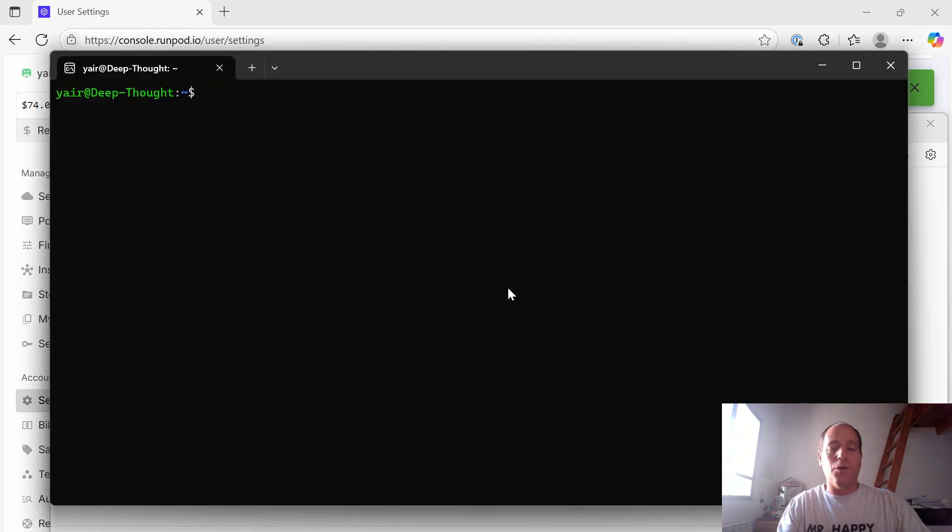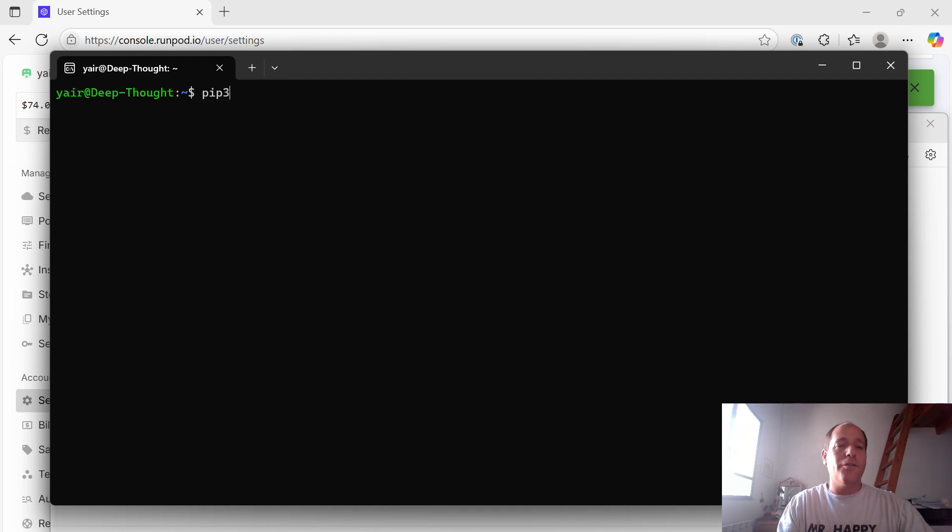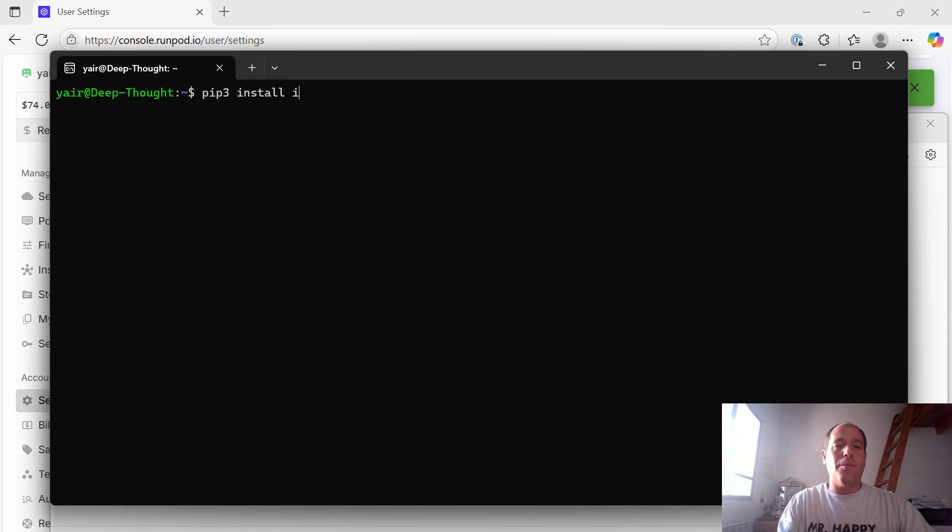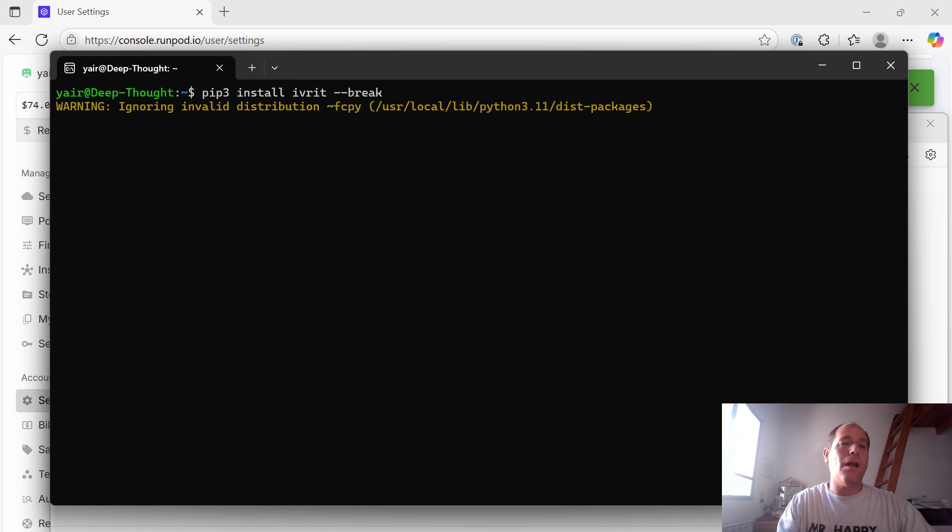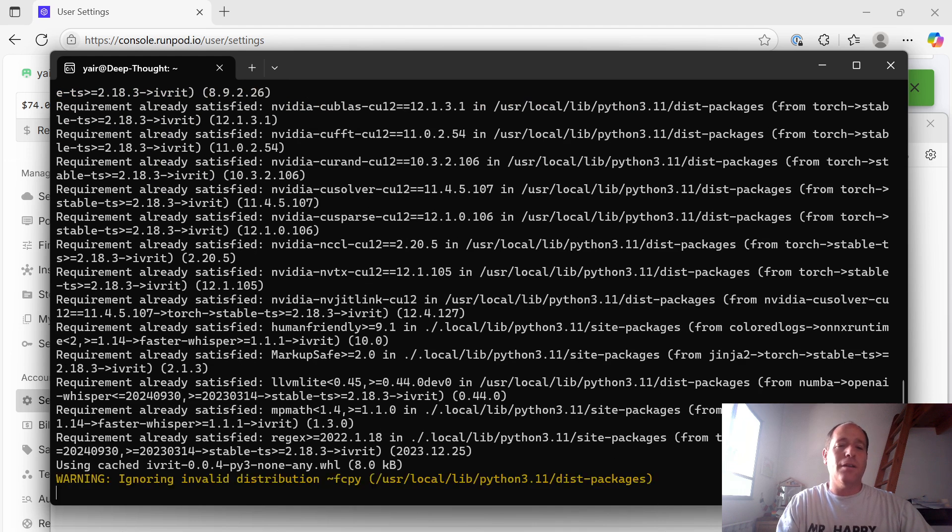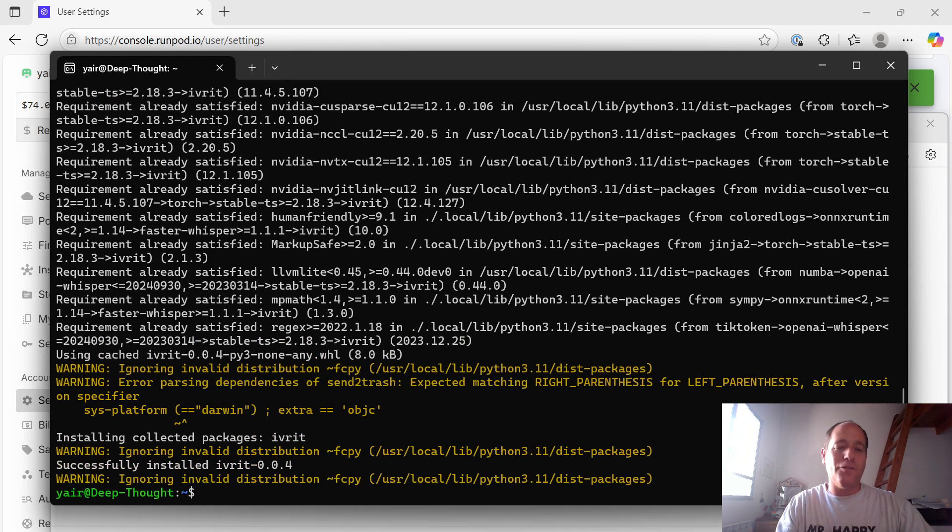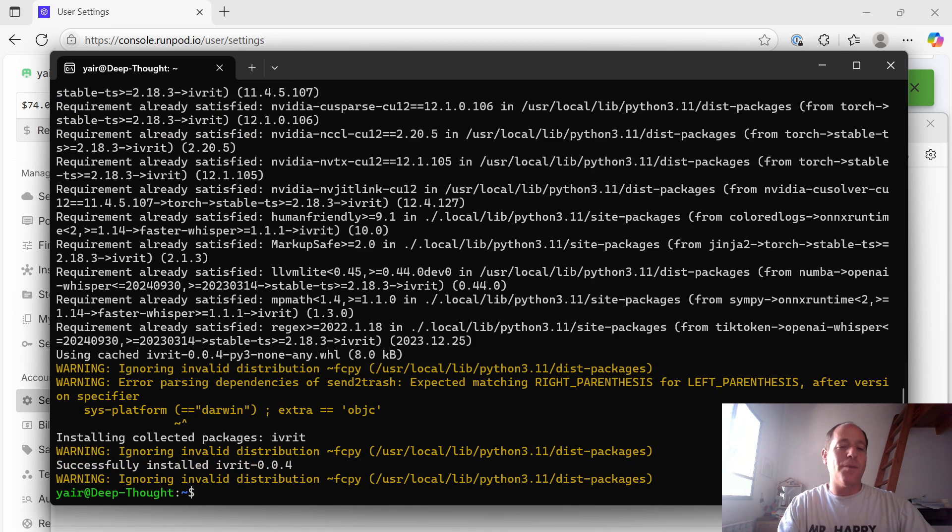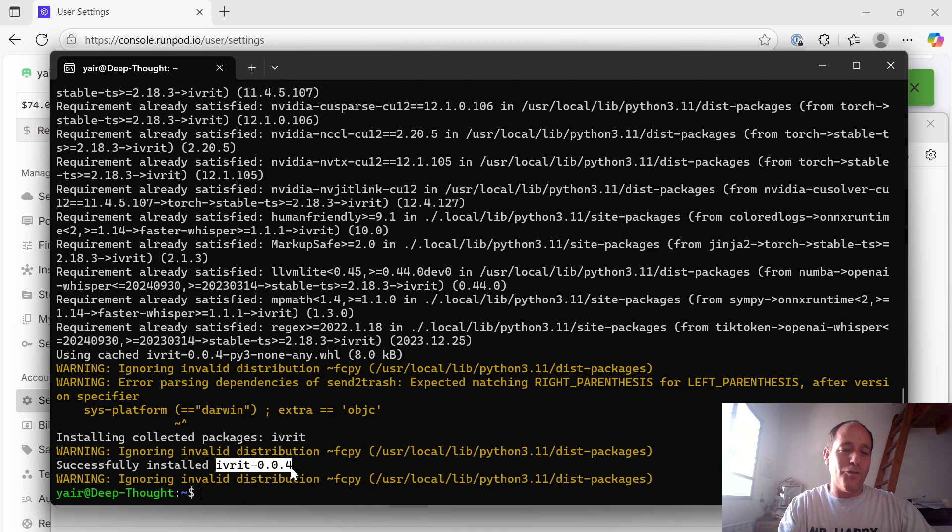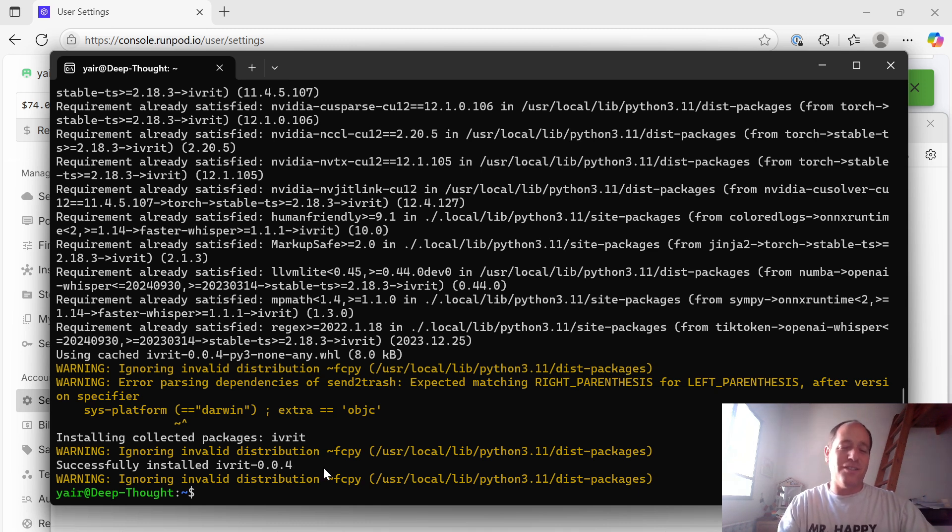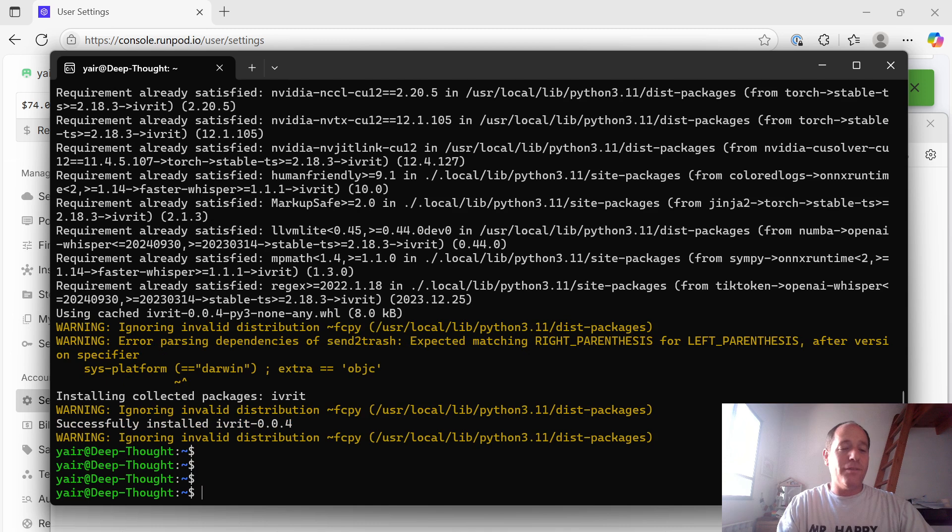Now let's go over to our Linux shell. First, install the Ivrit AI Python module. Install Ivrit. I'm not using a virtual environment, so just use the break, but here it is. It's up and running. Here you have version 004. Hopefully, we'll have newer and better versions soon. So we have Ivrit. It's ready.